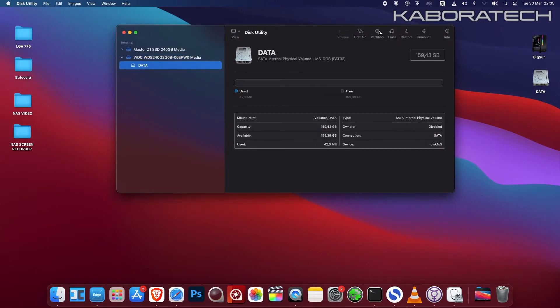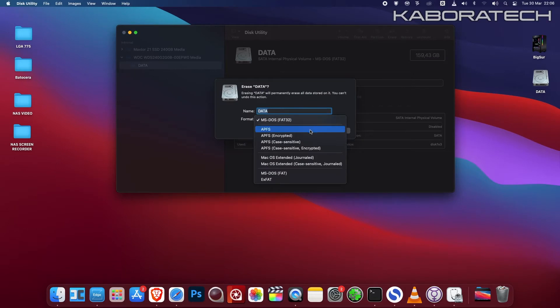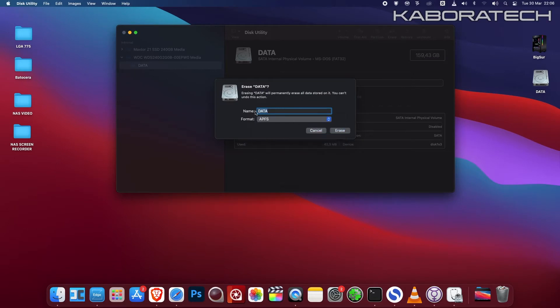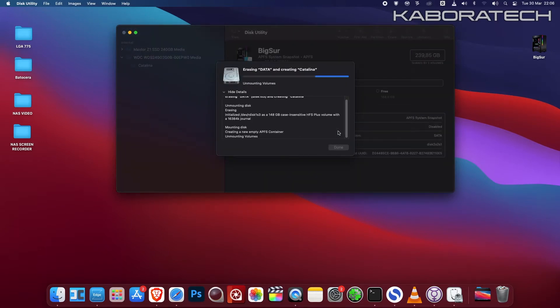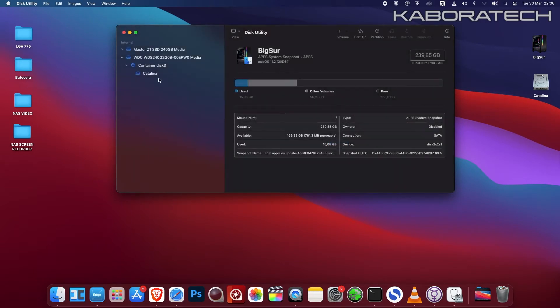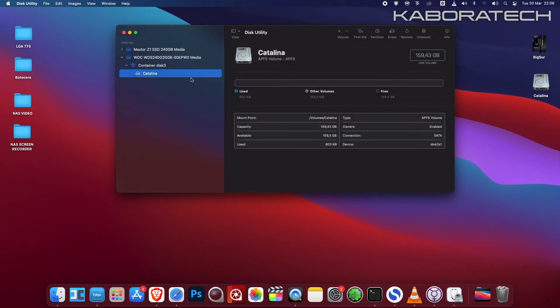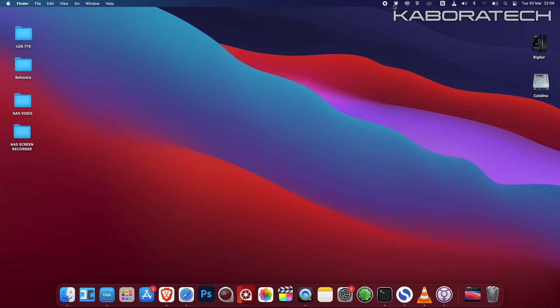I will be installing Catalina as a backup, because if my main installation of Big Sur gets corrupted again, I will be able to boot from Catalina.